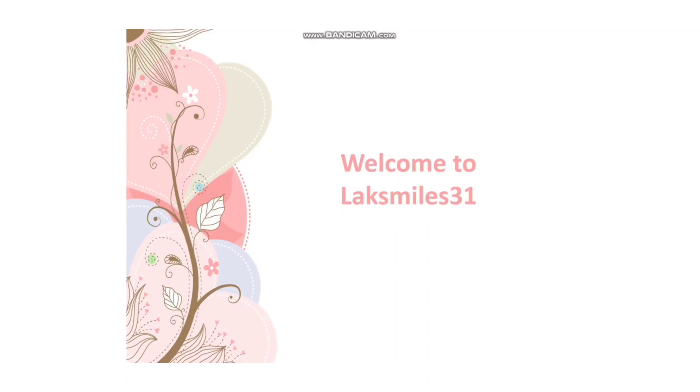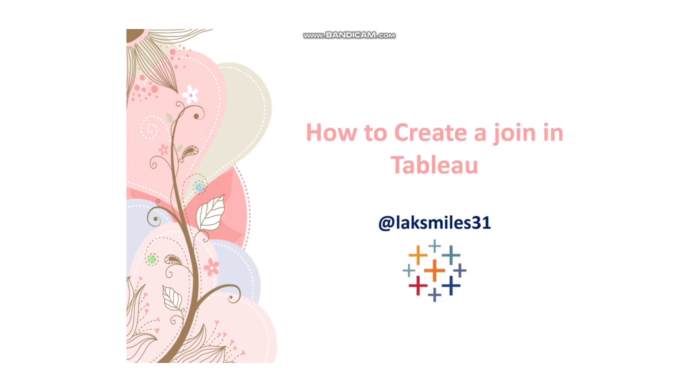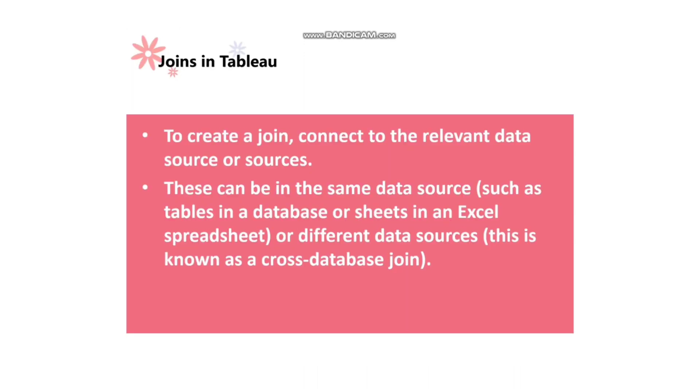Hi friends, welcome to Laxmas 31. I'm Sai Lakshmi. Hope you are doing well. In today's video, I'm going to talk about how to create a join in Tableau. Let's get started.